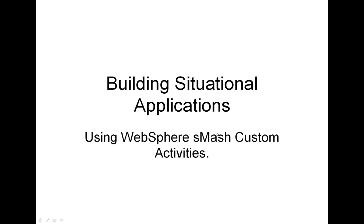By way of an example, I've created a set of custom activities to interact with SugarCRM.